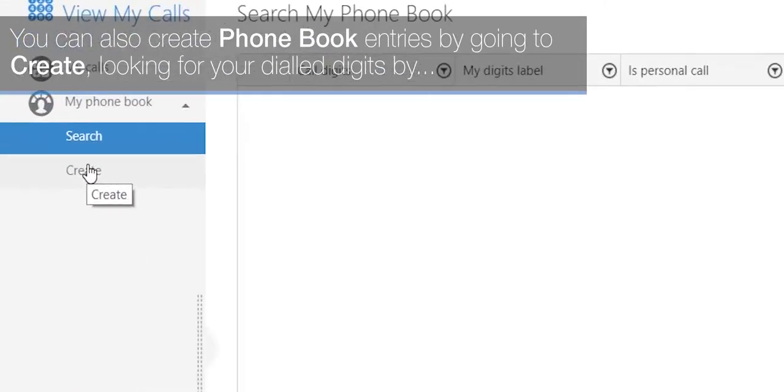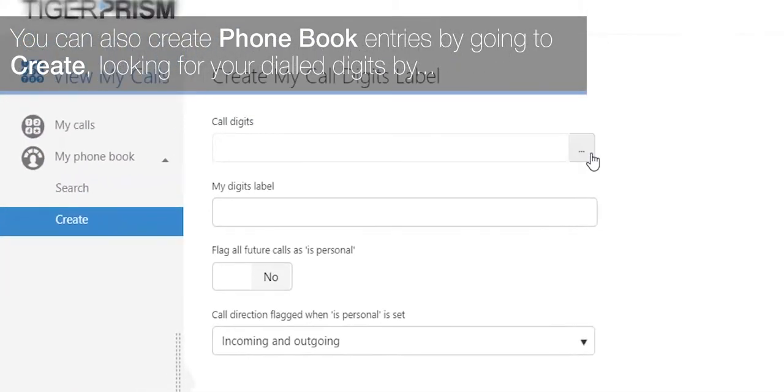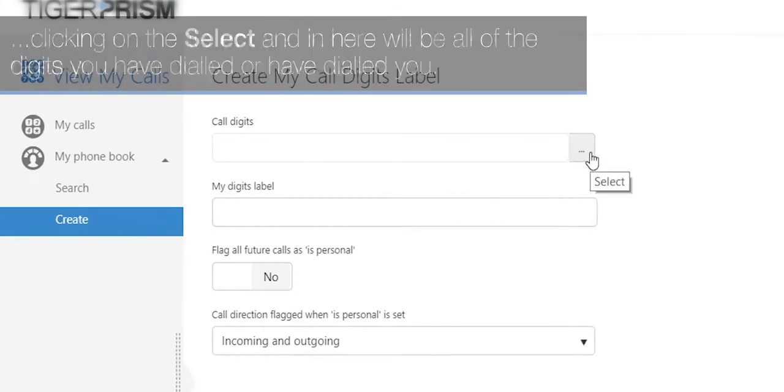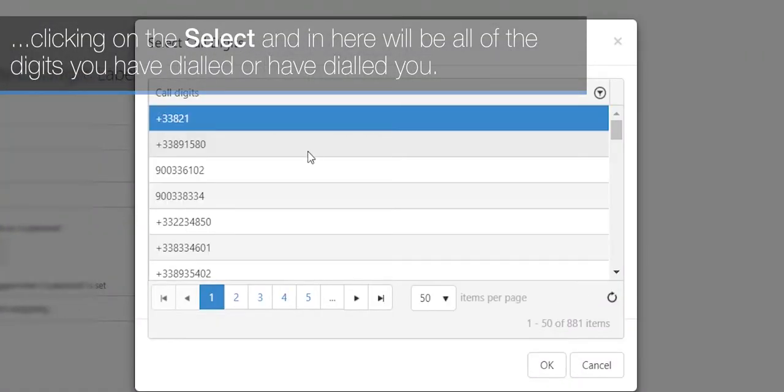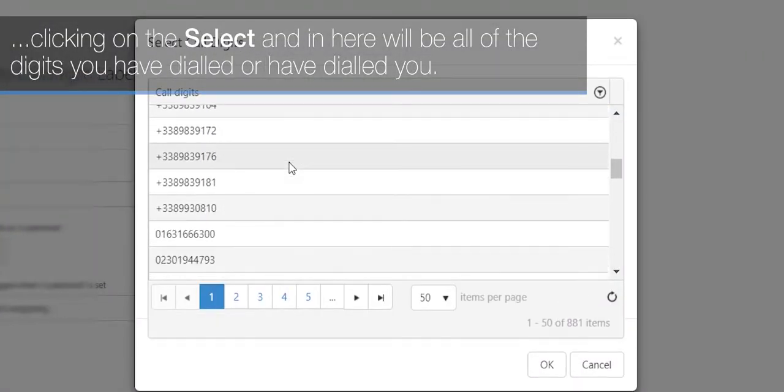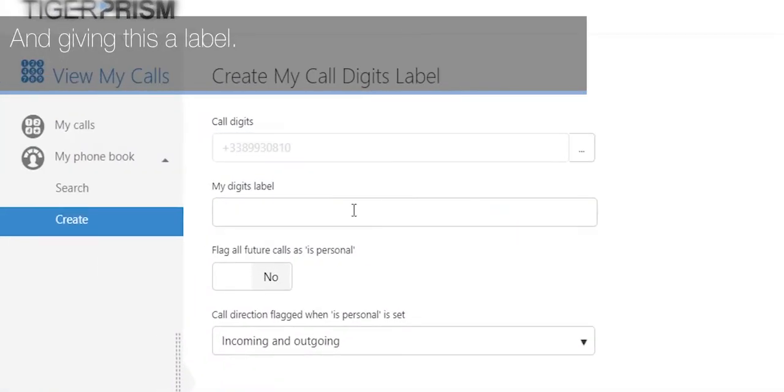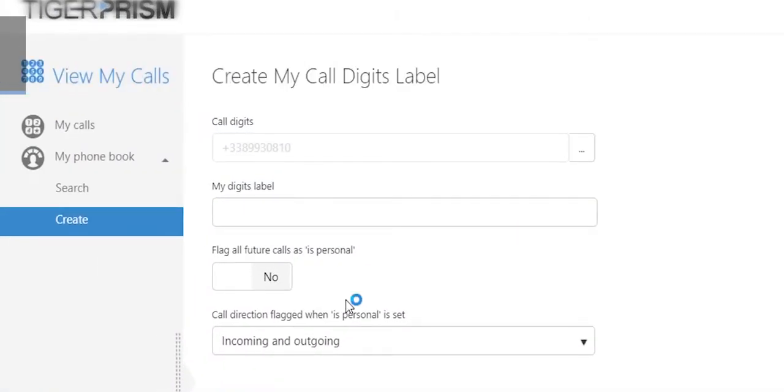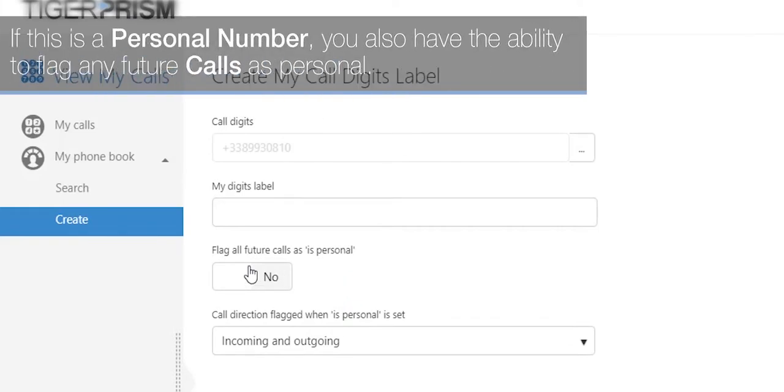You can also create phone book entries by going to create, looking for your dial digits by clicking on the select. In here will be all of the digits you have dialed or have dialed you, and you can give this a label. If this is a personal number, you also have the ability to flag any future calls as personal.